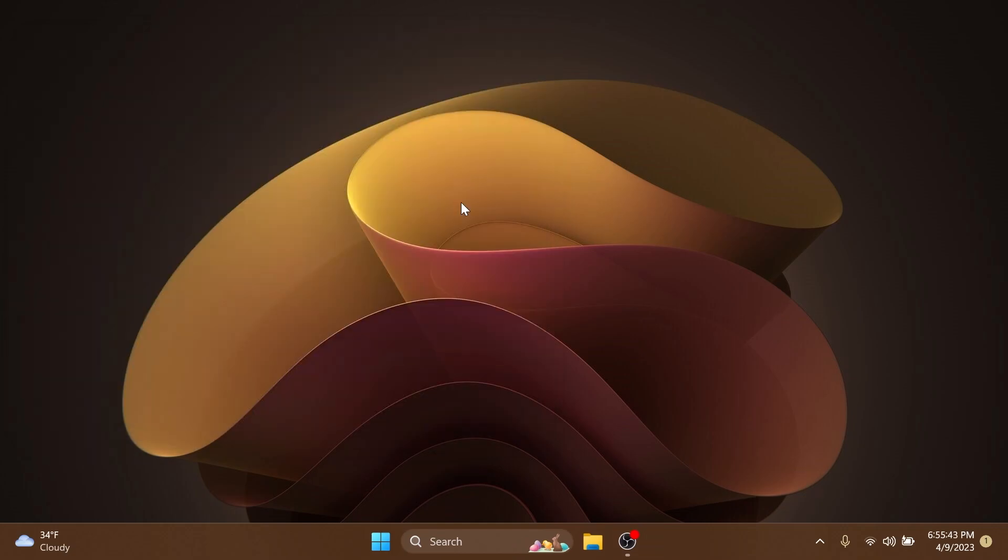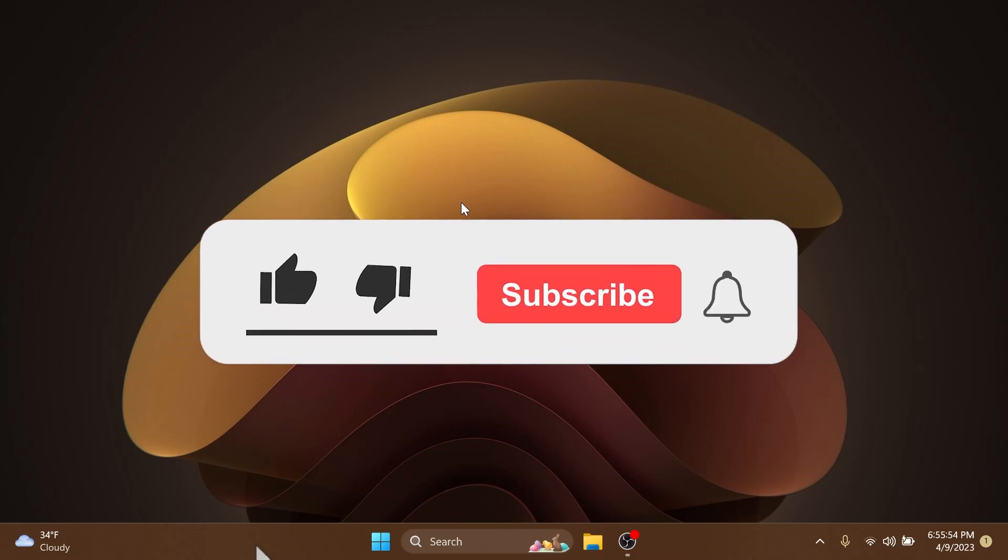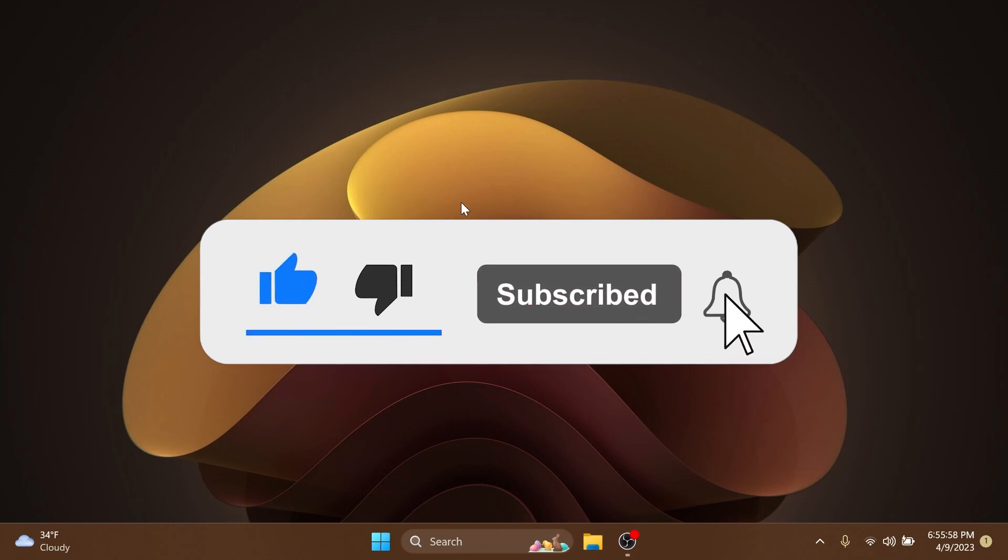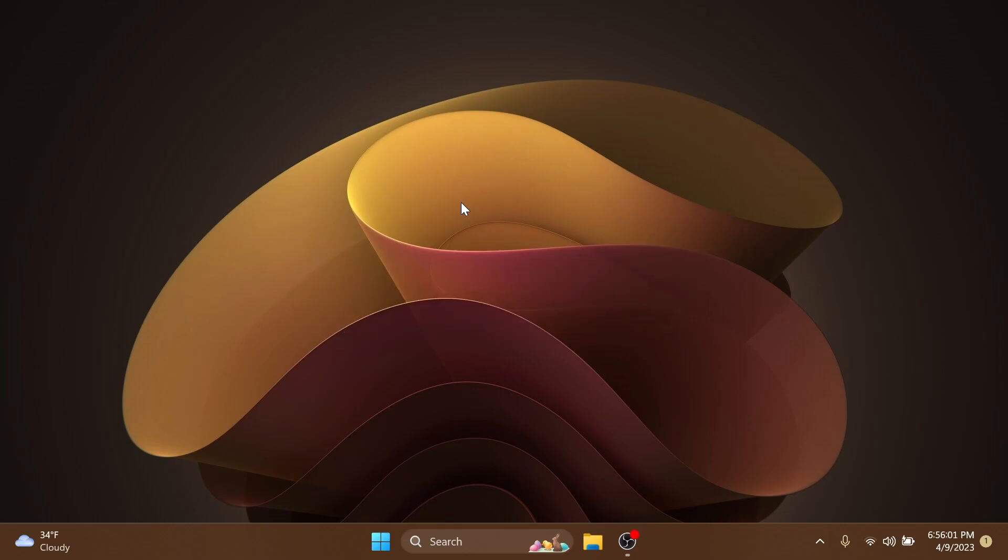So this is it regarding this newest beta channel build. If you're interested to know more about the known issues, you can check out the article below in the video's description. If you enjoyed this video, please don't forget to leave a like below and also subscribe to the TechBased channel with the notification bell activated so that you won't miss any future uploads like this one. I was Emmanuel from TechBased, until next time, have a nice day.